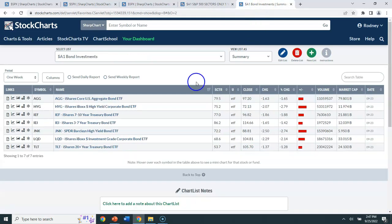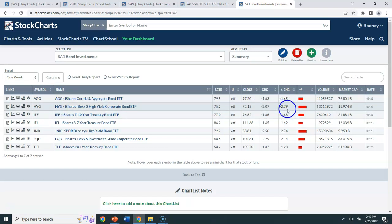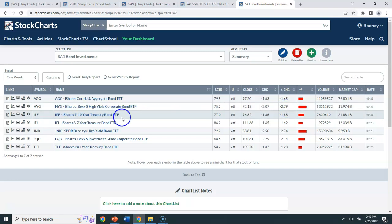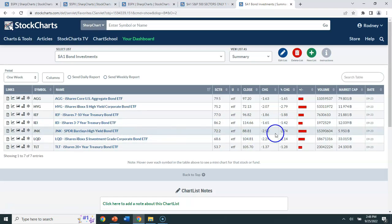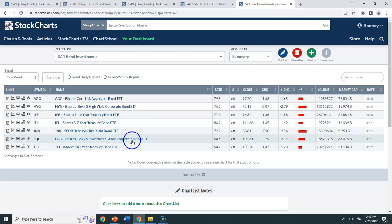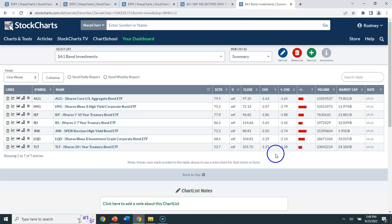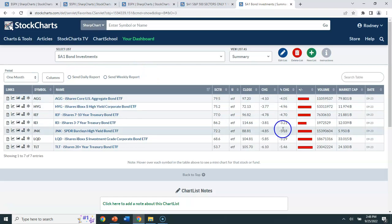If you think bonds were a safe haven, let's look: the AGG is down 1.65%, HYG down 2.79%, the 7–10 year treasury ETF down 1.88%, the 3–7 year treasury ETF down 1.42%, JNK down 2.74%, LQD down 2.14%, and TLT down 1.28% — just this week. I'm not the doom and gloom person, but the facts are that things have changed, and this is probably going to go down as one of the worst years in bond market history.